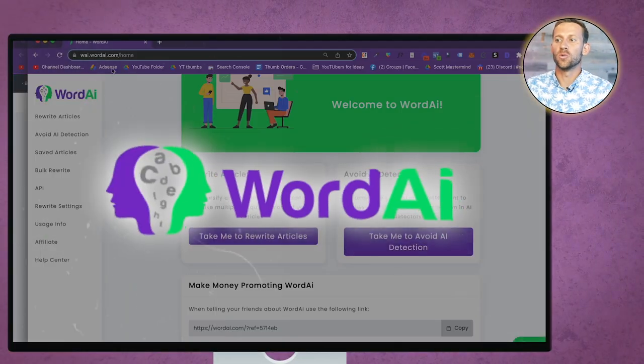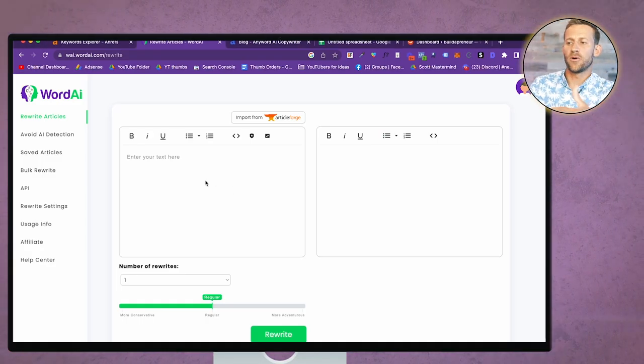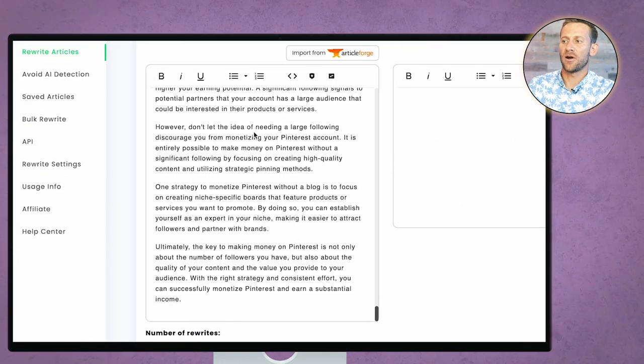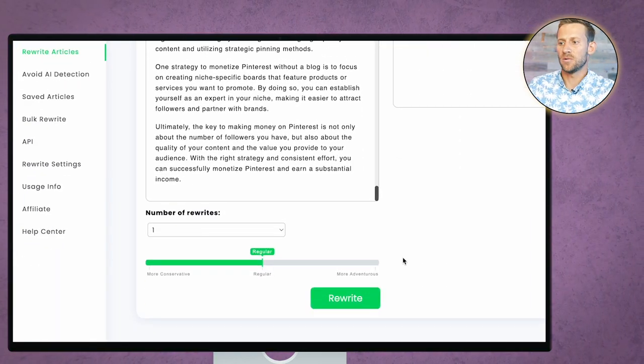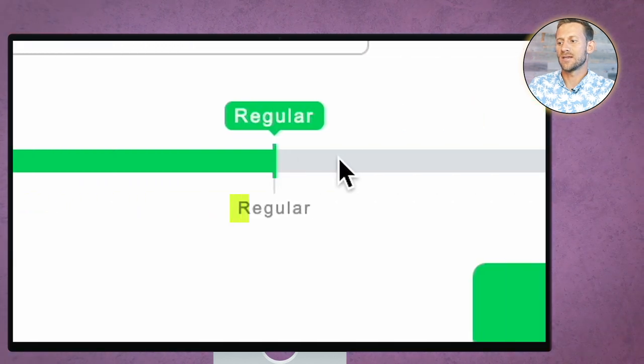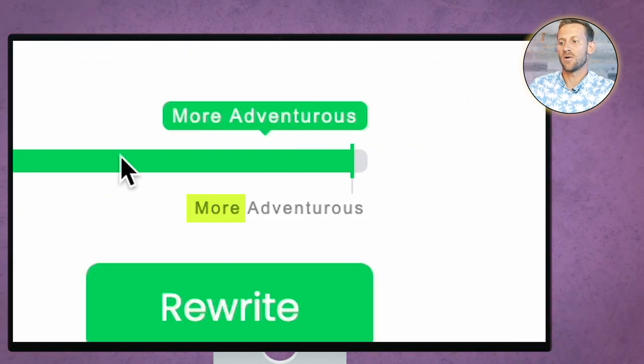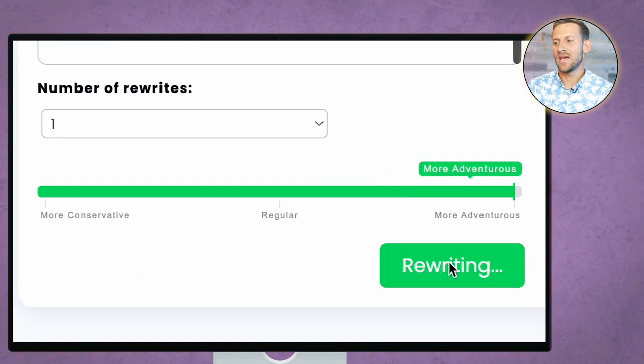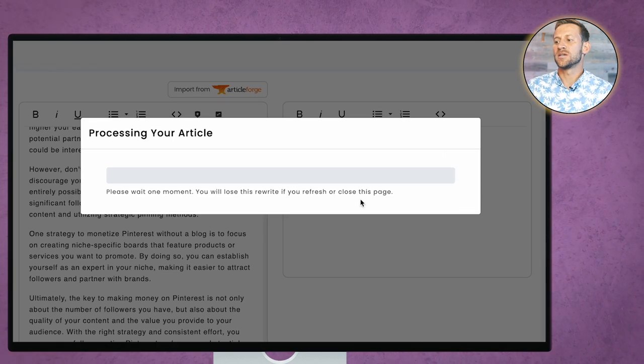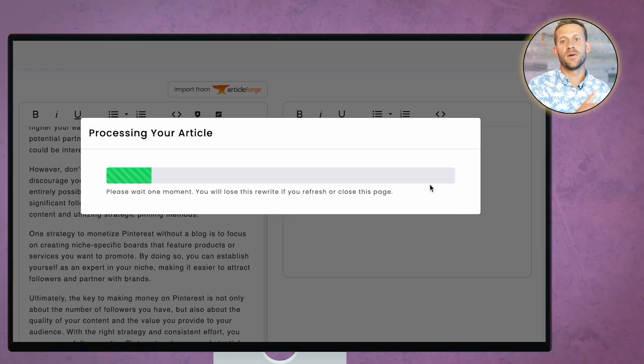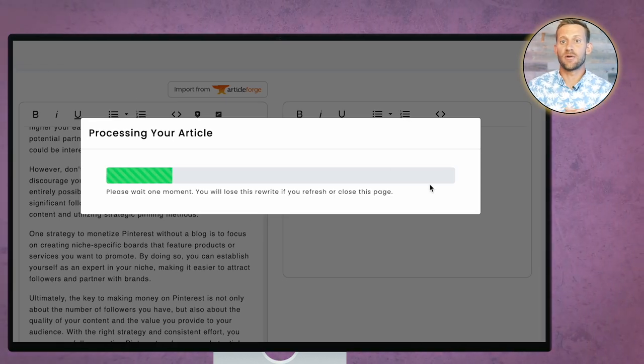But if that is a fear for yours and you want to make sure that your content cannot be detected as written by AI, you can use something called Word AI. And you can see inside of Word AI, all you've got to do is plug in that article that you were given from any word. And you say you want to rewrite, you can select just how intense you'd like that rewrite to be. And you click rewrite. And it's going to spit out a similar article right here on the right, but it's going to be rewritten in a way that hopefully doesn't allow Google to see it.